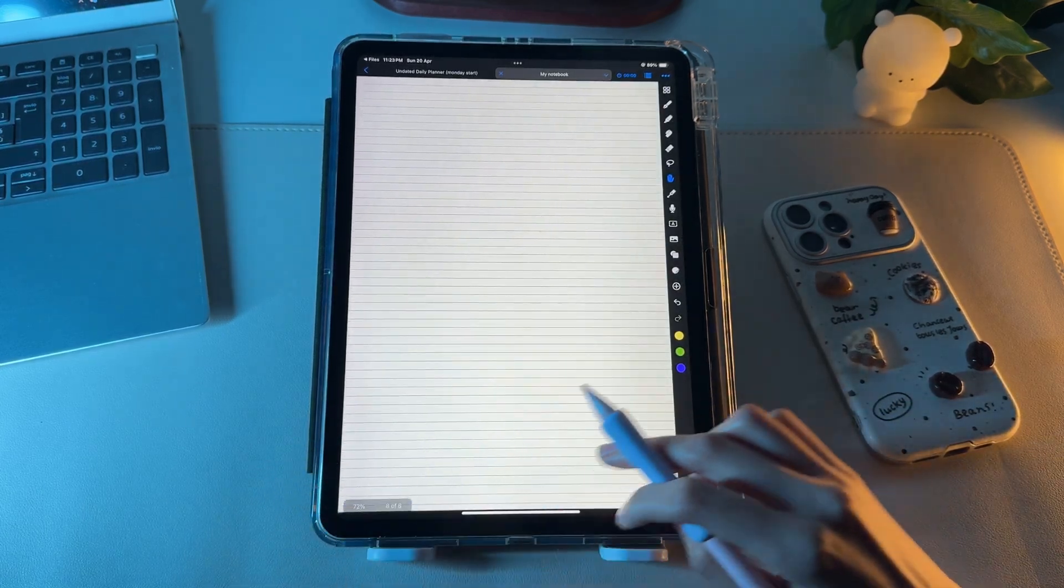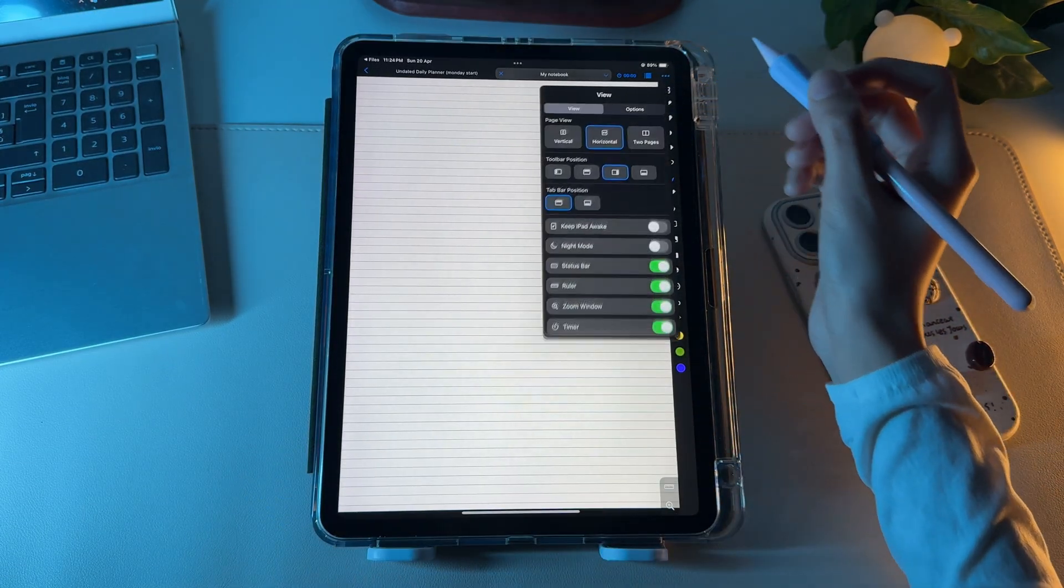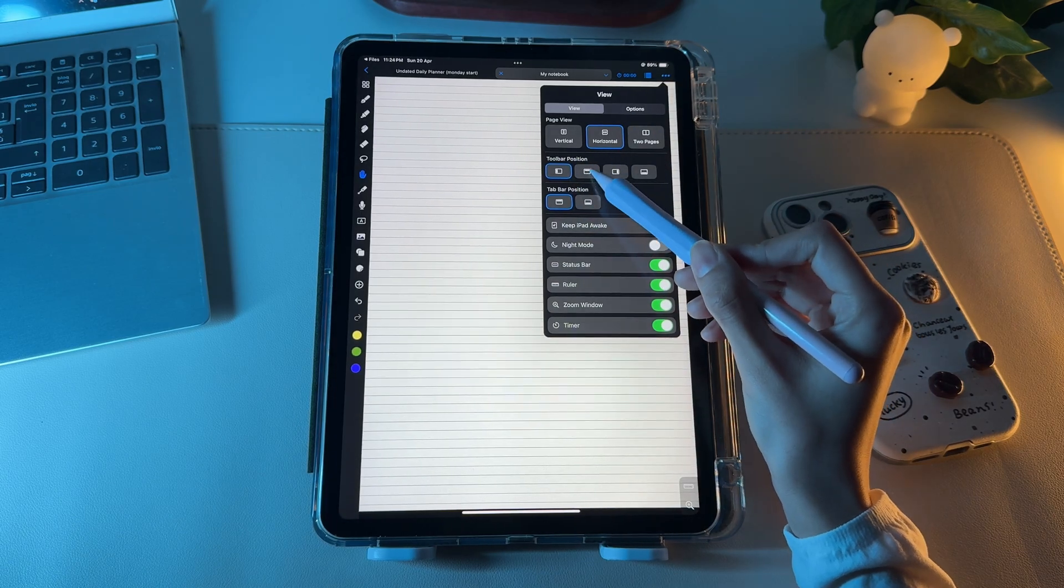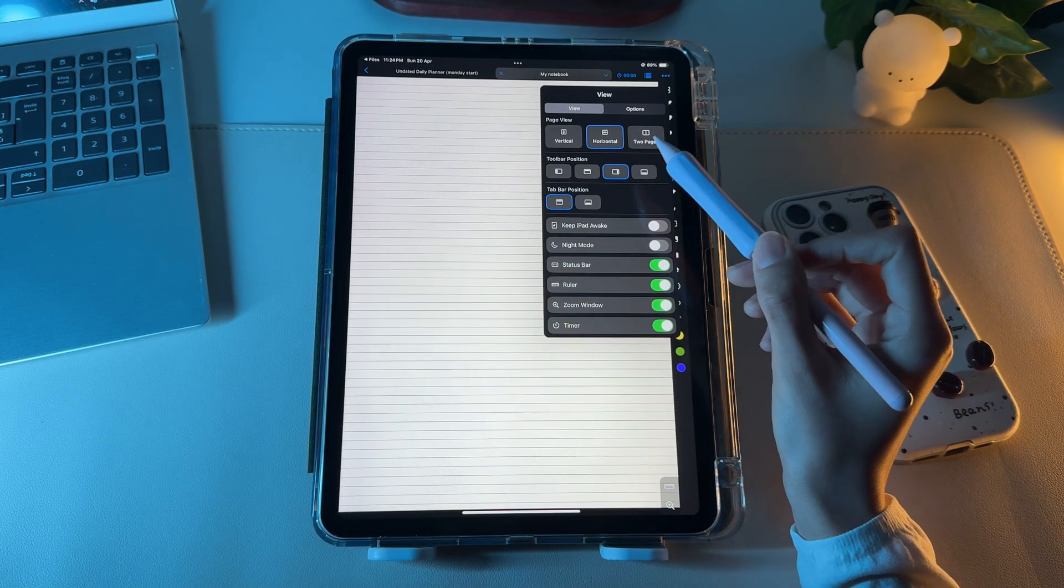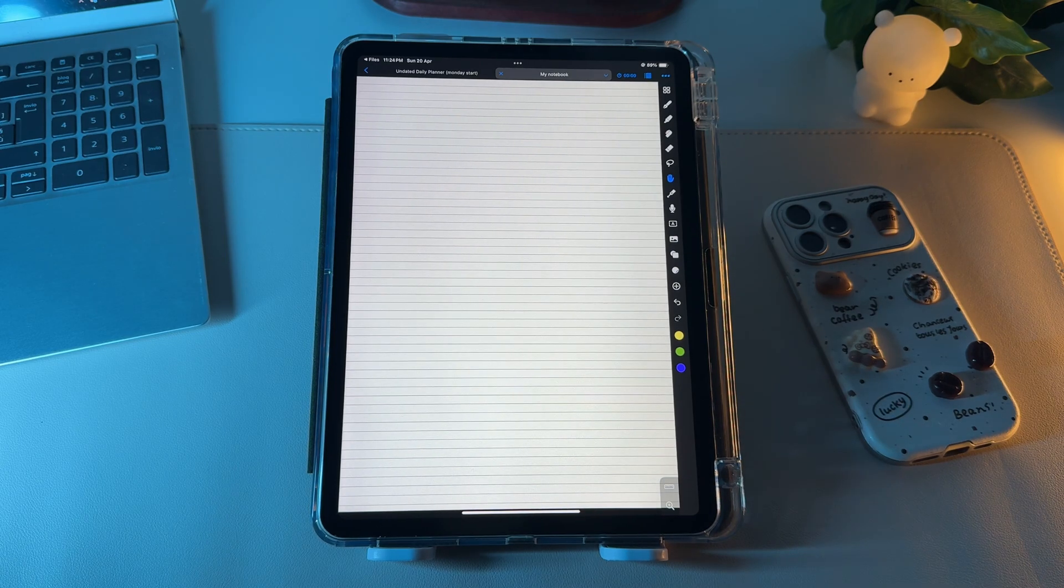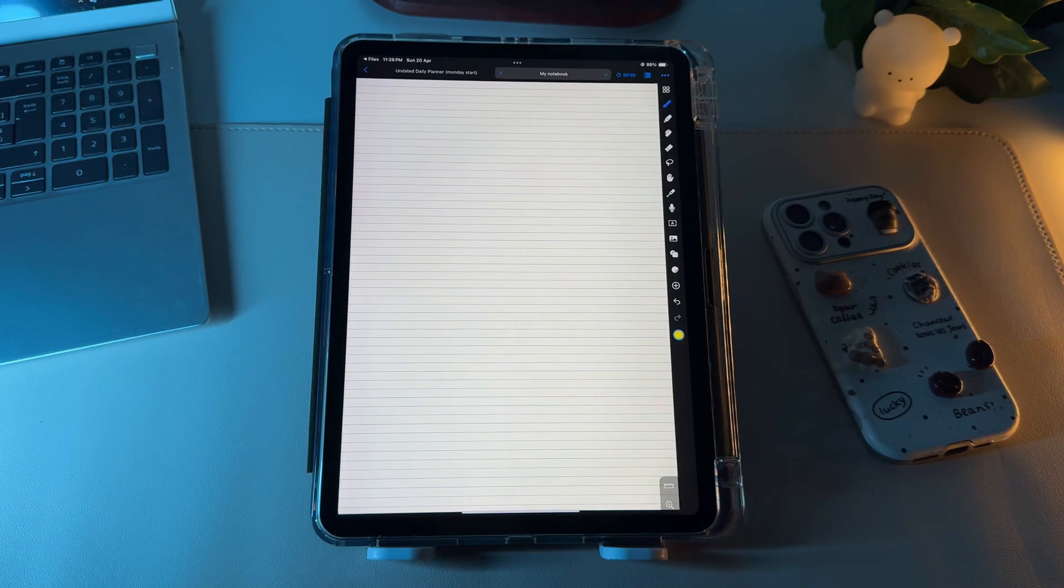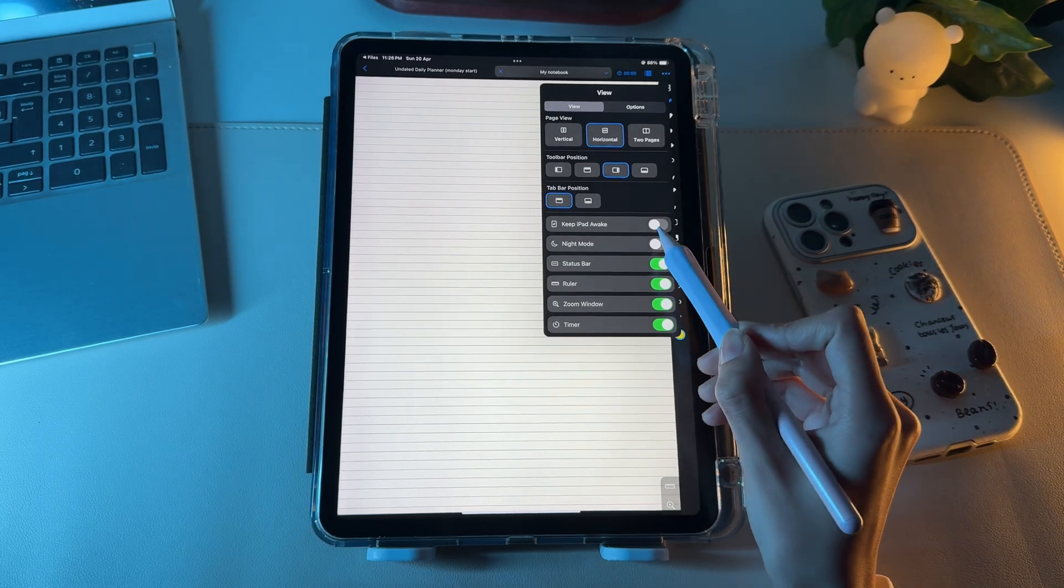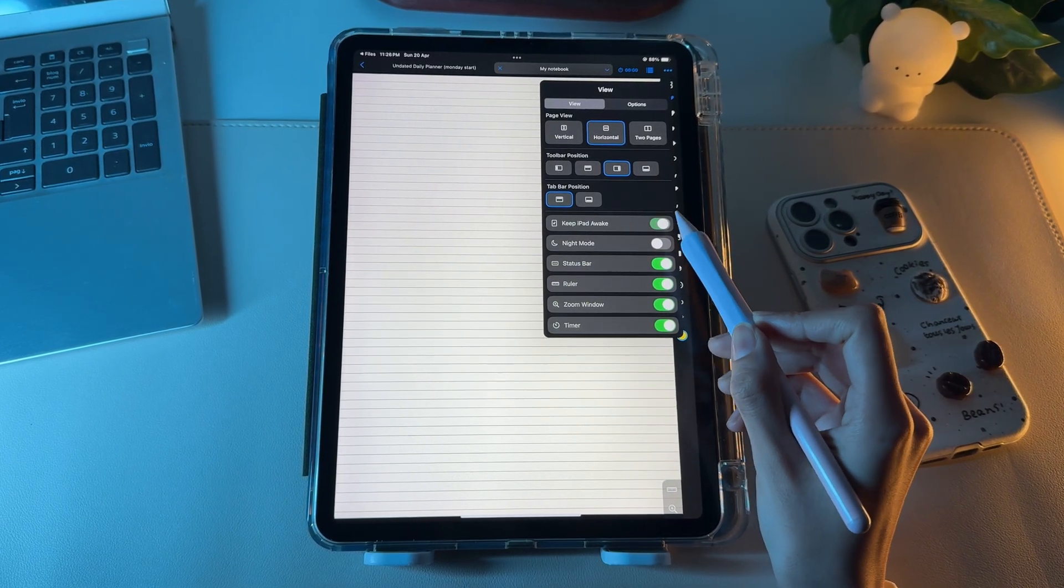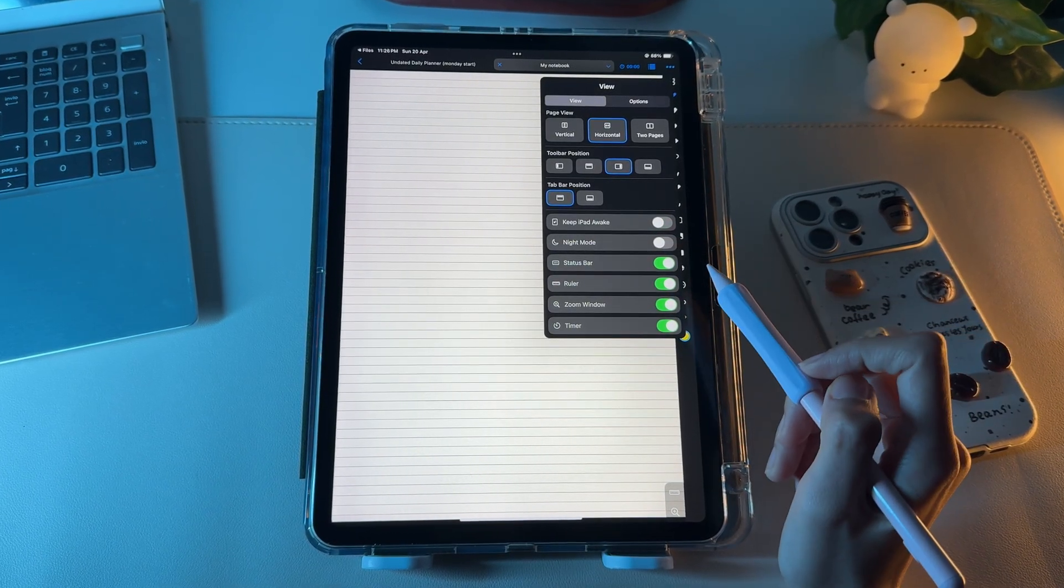You can also fix the toolbar top, right, bottom, or left. I'm right-handed, so having the toolbar on the right side is a plus for me, as it helps me access everything easily. Additionally, you can stop your iPad from getting locked by clicking this Keep iPad Awake option.